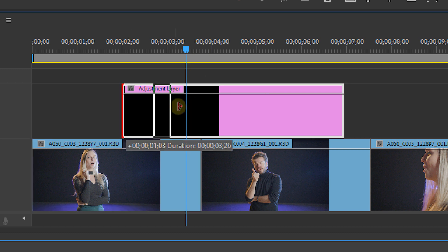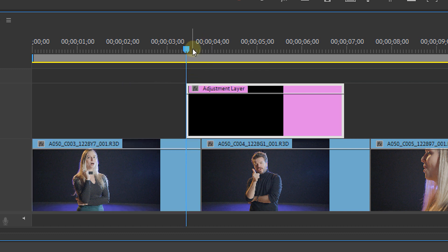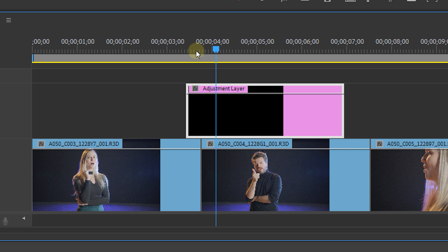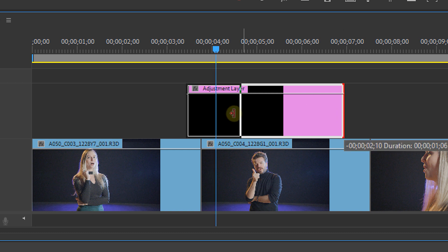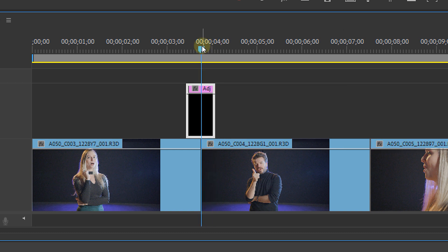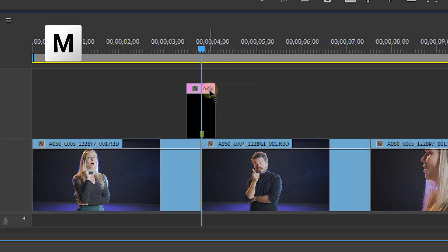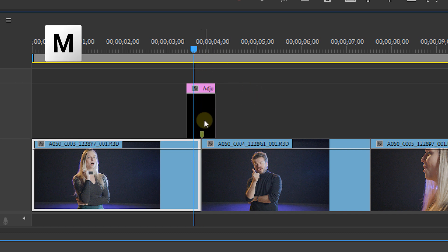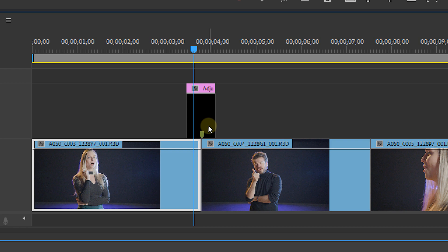You can easily do this by placing your playhead on the cut and then using the left and right arrow keys to move a frame backward or a frame forward. You can also place a marker by pressing M on the keyboard when you're on the cut. This is super easy because you know where the middle point of your transition will be.